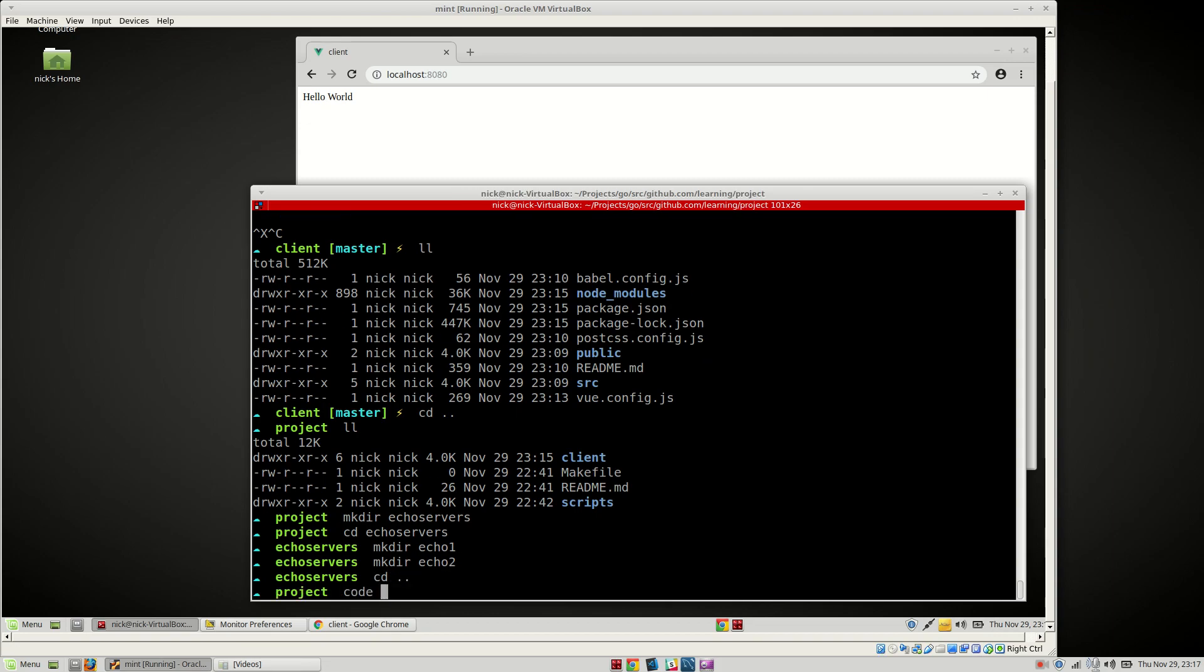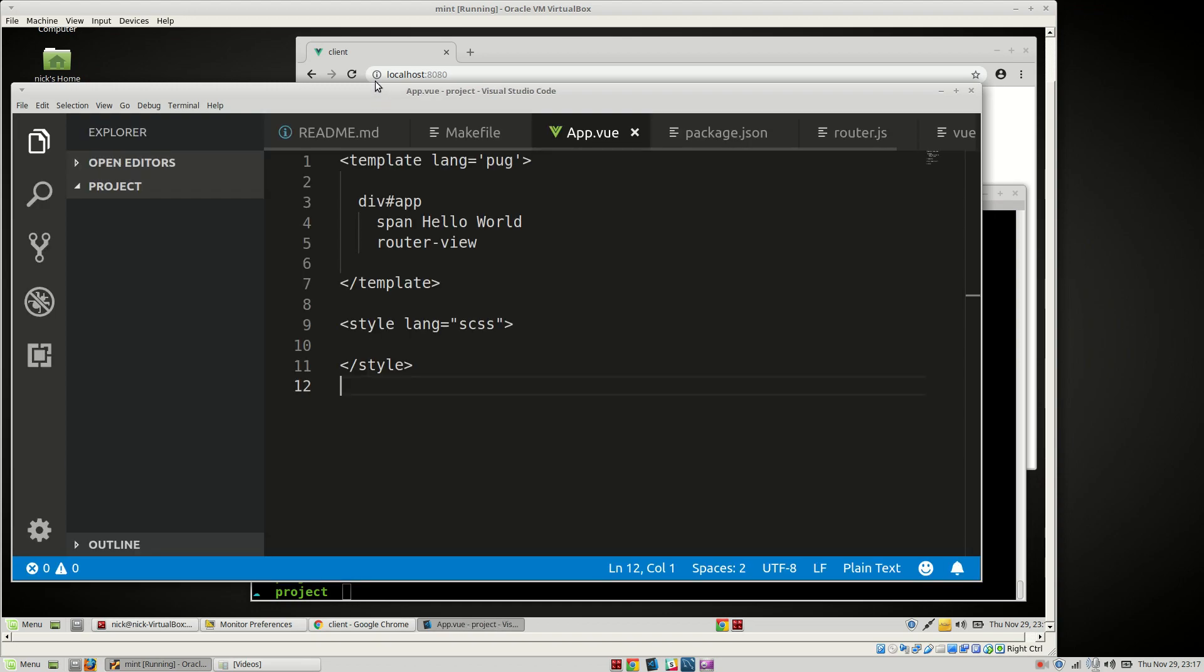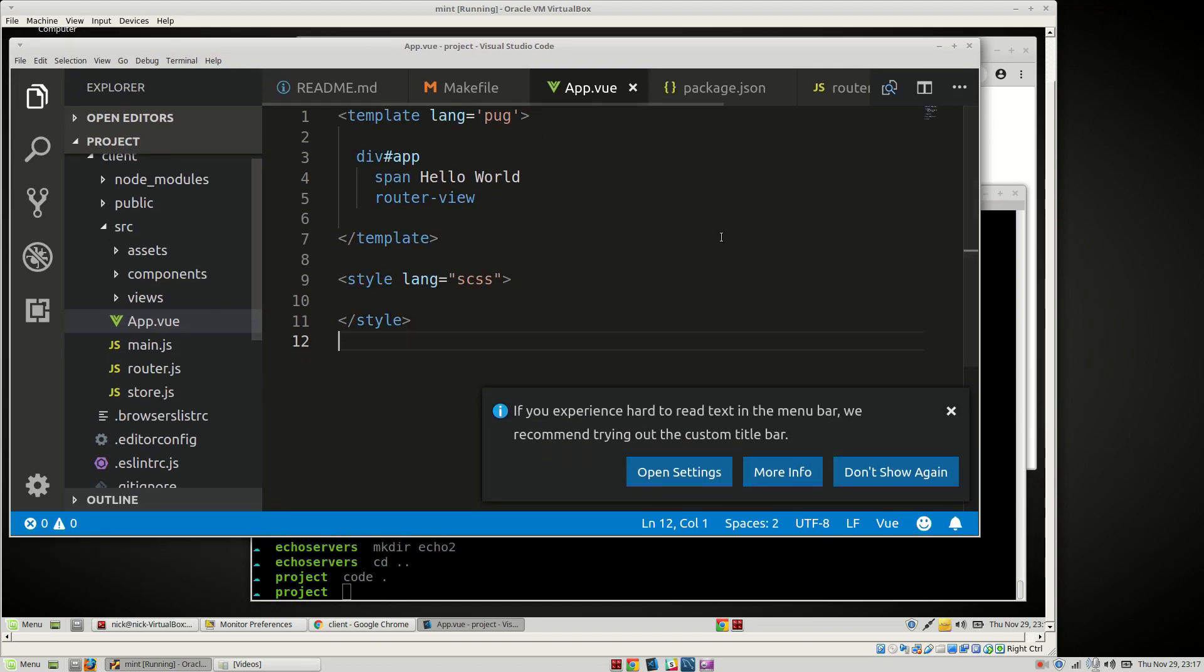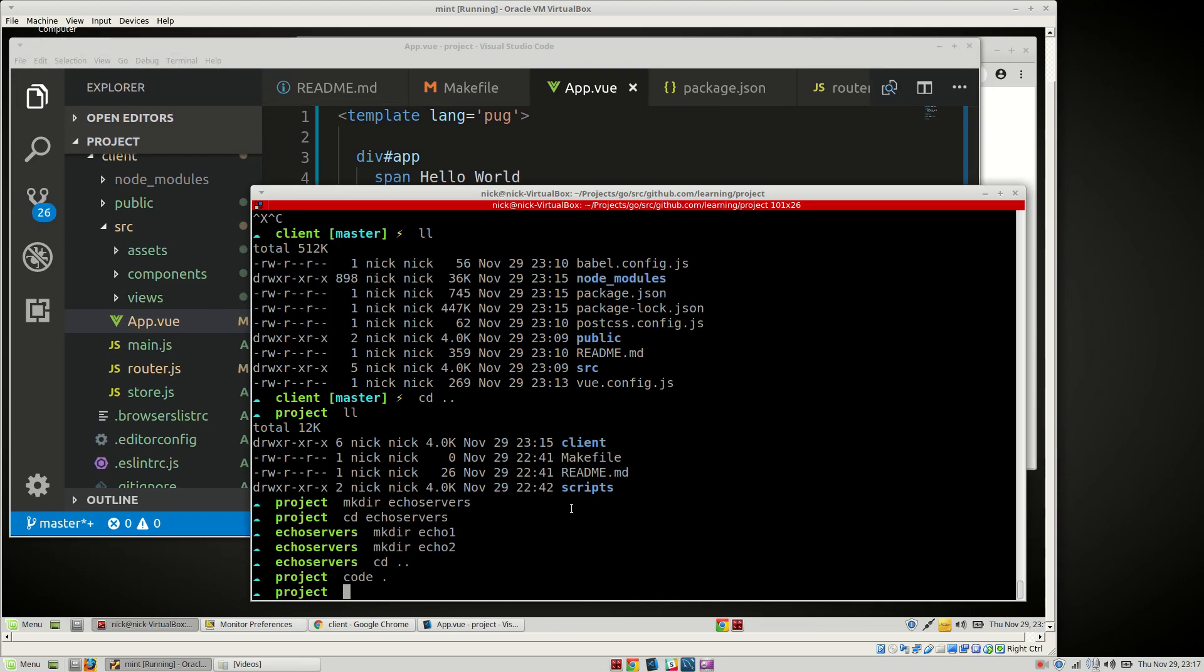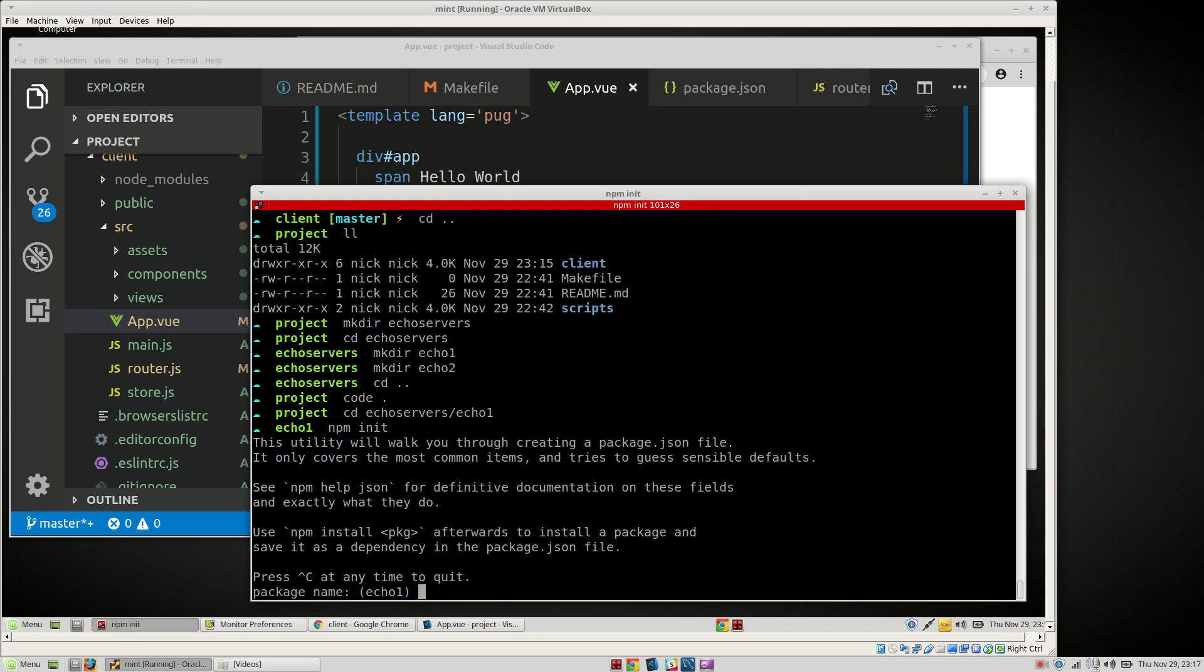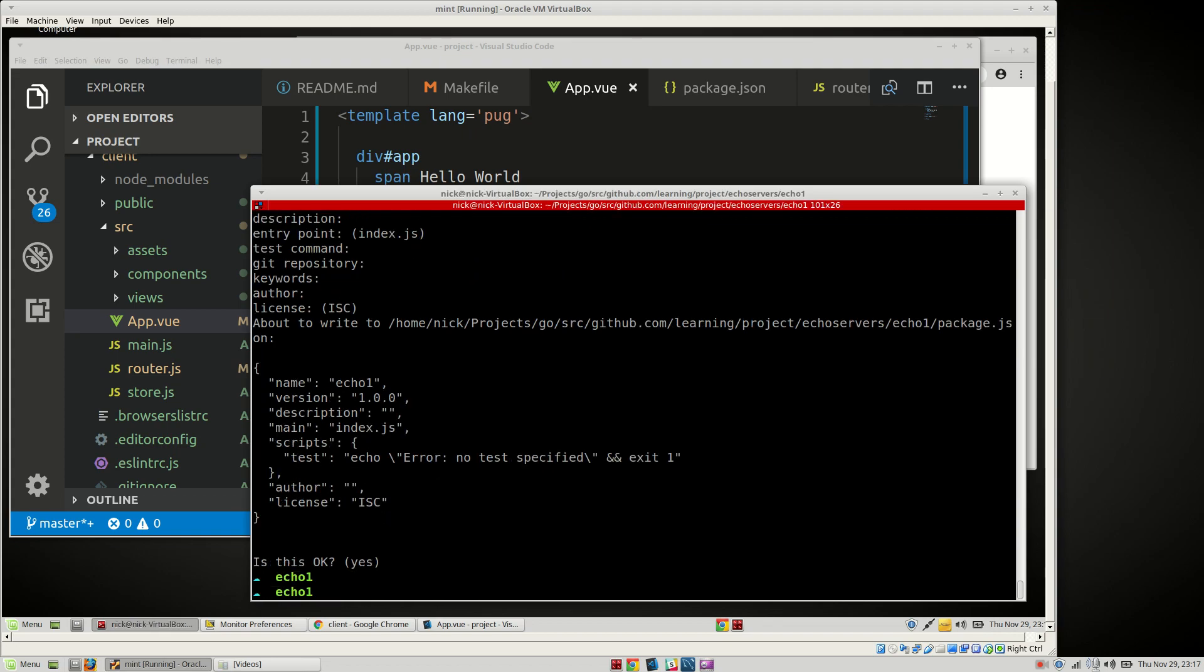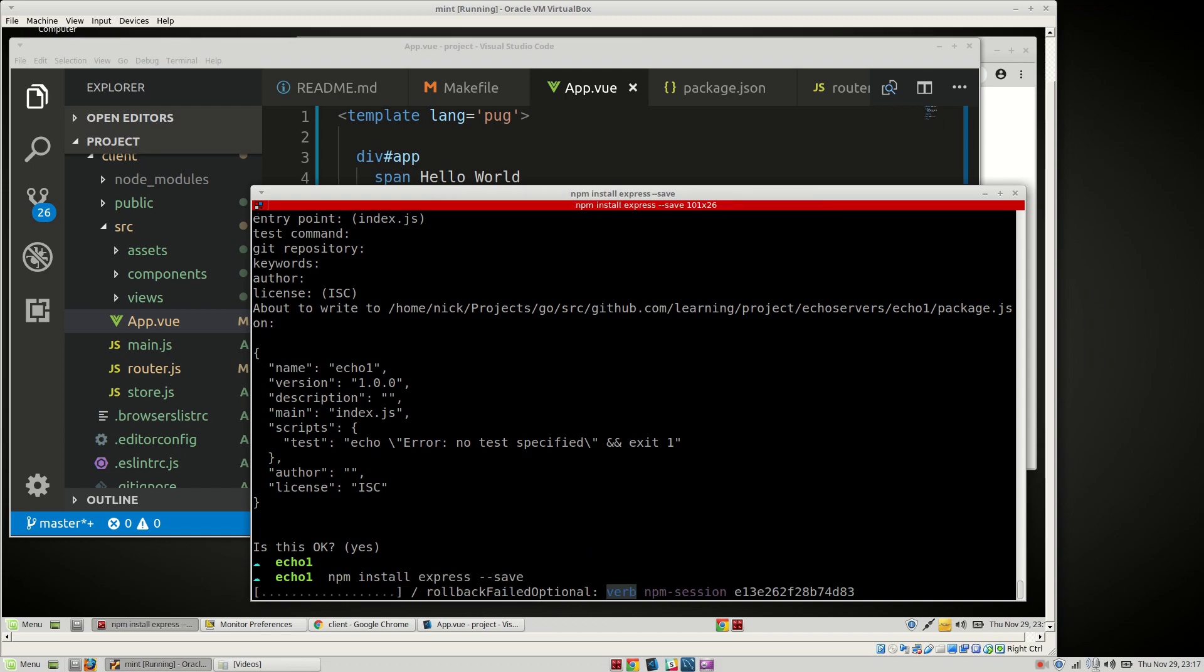Actually, we shouldn't have closed our editor. Okay. Let's say echo echo1, npm init. It's fine. We're not going to bother with any of that sort of stuff. npm install express --save.